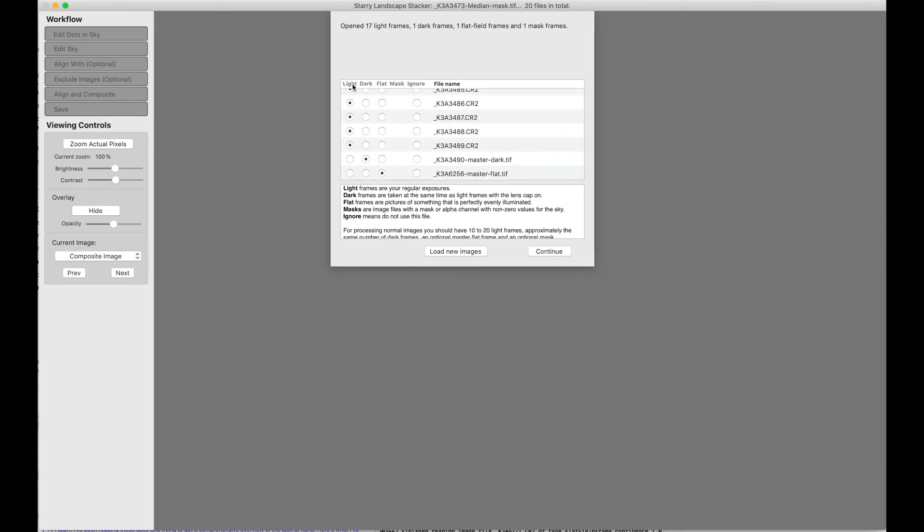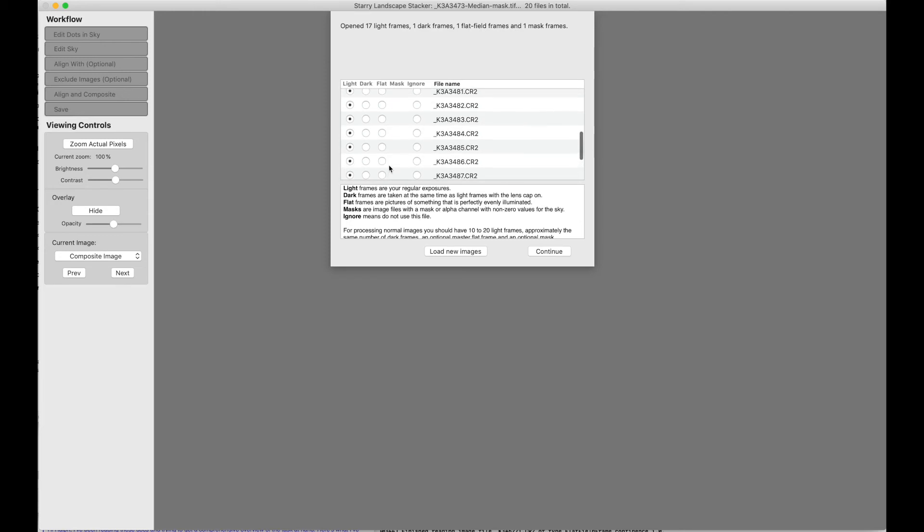Now we can click on the column headings and change things around so that if all these are flats for some reason and were misclassified, we can do that. But they were mostly lights, so we can change those back to light. We can change the dark and the flat by clicking on those individually.